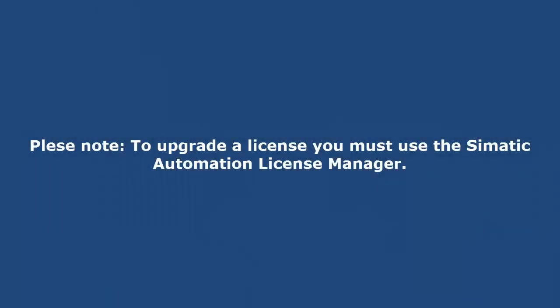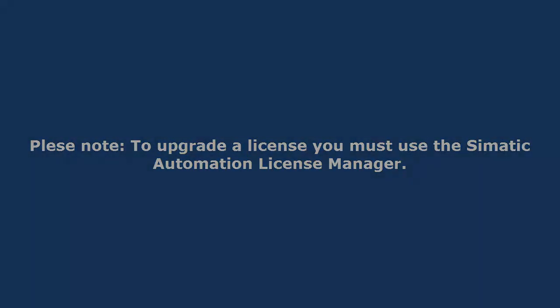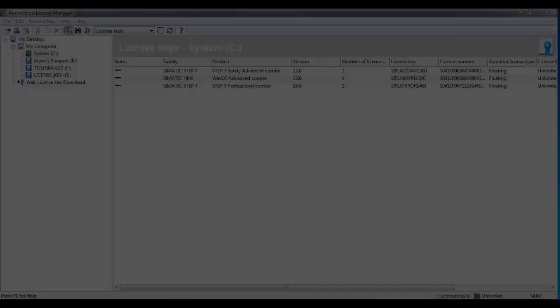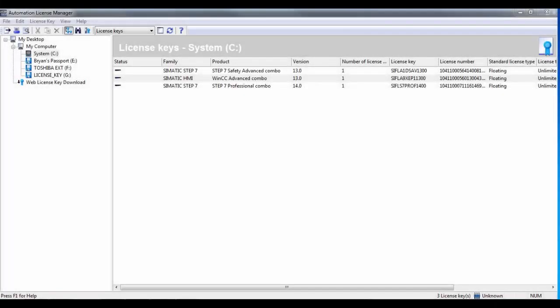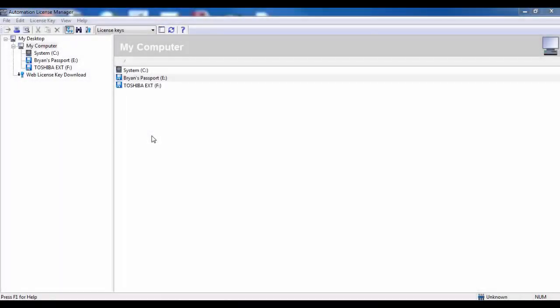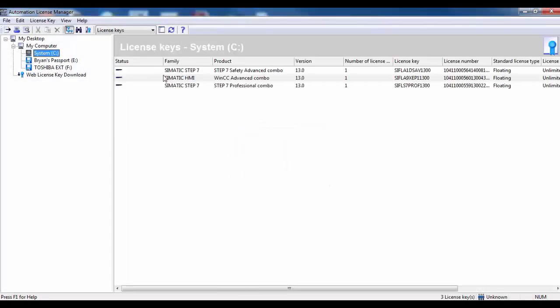To upgrade an older TIA Portal license to a newer version, you must use the Somatic Automation License Manager. This manager should have been installed during the initial installation of TIA Portal. The current licenses installed on the PC can be viewed by selecting the PC hard disk.